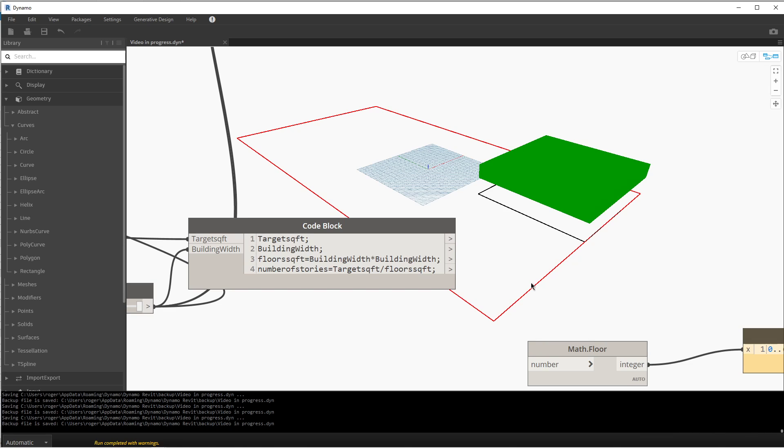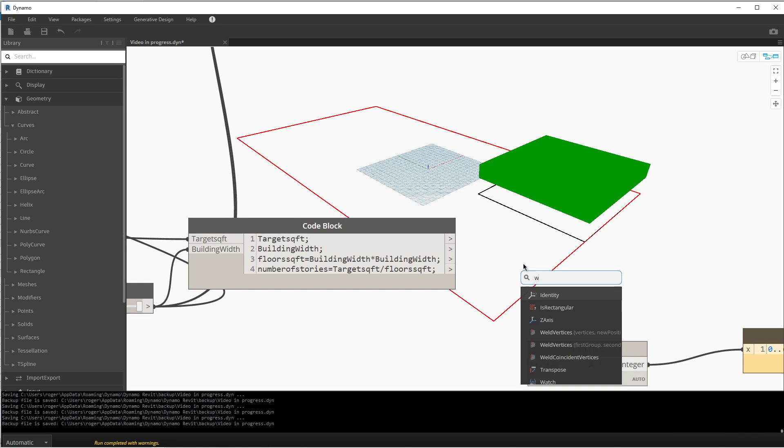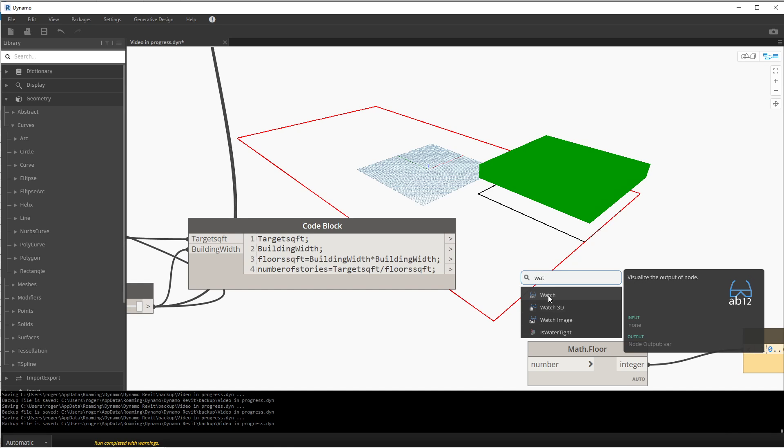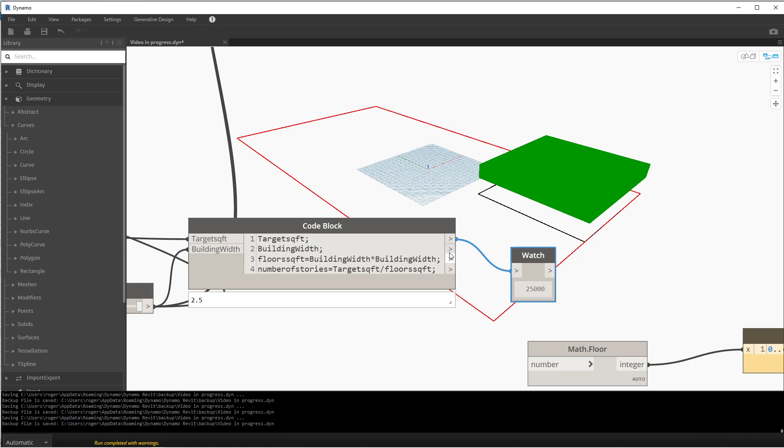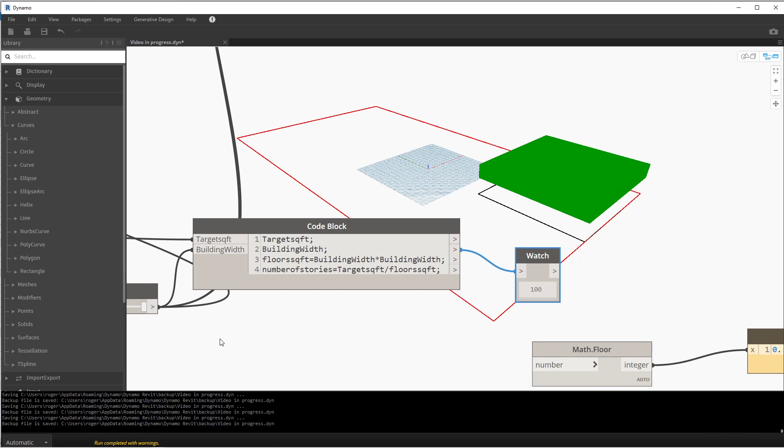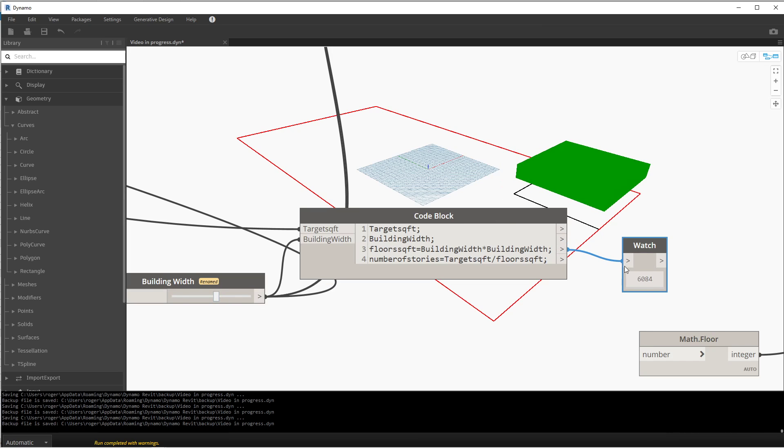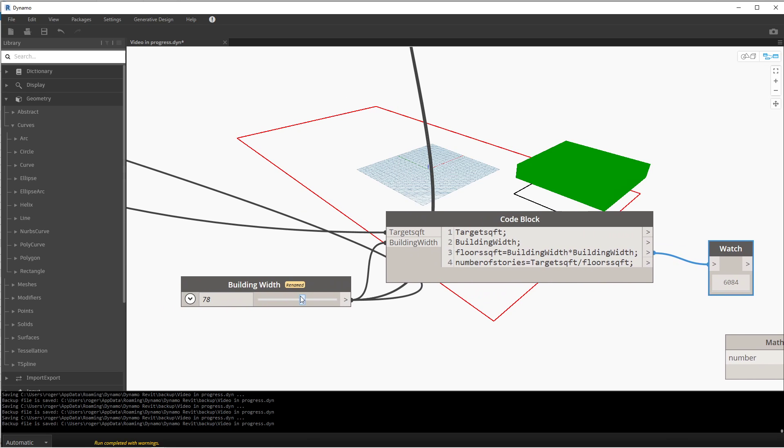Let me just show you what's going on here. I'm gonna make a watch box so we can take a look at the variables that are coming out of here. Obviously the target square footage is 2500, the building width is whatever it's set for currently, and the square footage is whatever the square of a number is.